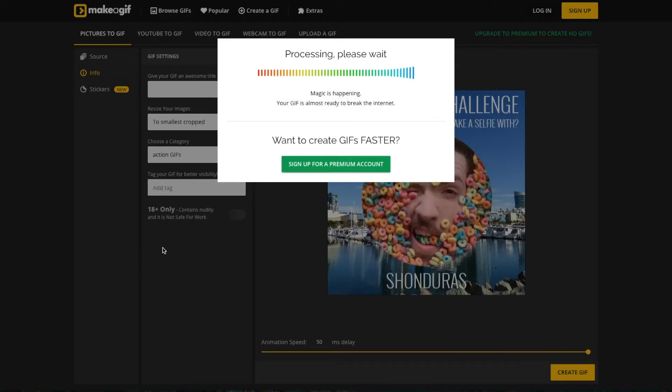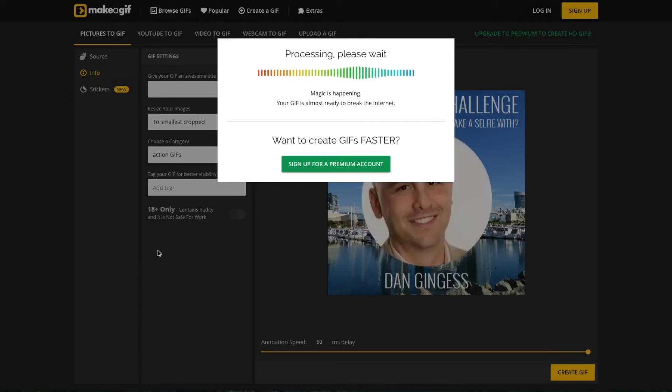However, we had a problem. Although we could technically create it in makeagif, we had so many scenes that the GIF was just too big and it wouldn't export — it literally wouldn't go past that screen. But Andrew and Pete are never beat. We could see the GIF working, we just couldn't export it.